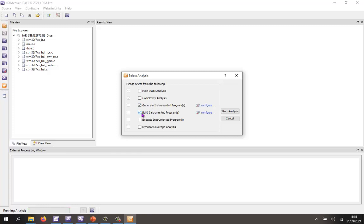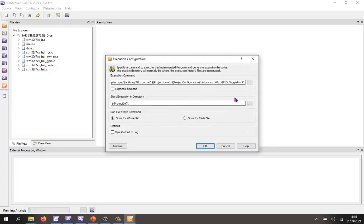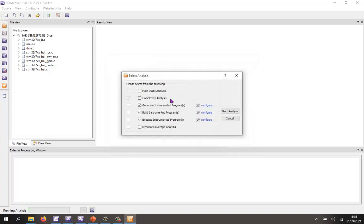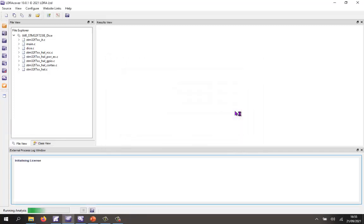I then want to build it, in this case using the IAR Embedded Workbench, and then execute the code on the target. The problem is my code never ends, so what I'm going to do is say: when this function here has been executed 50 times, let's stop and get the coverage off the target. And then finally, I want to analyze the results. So let's go and start this.